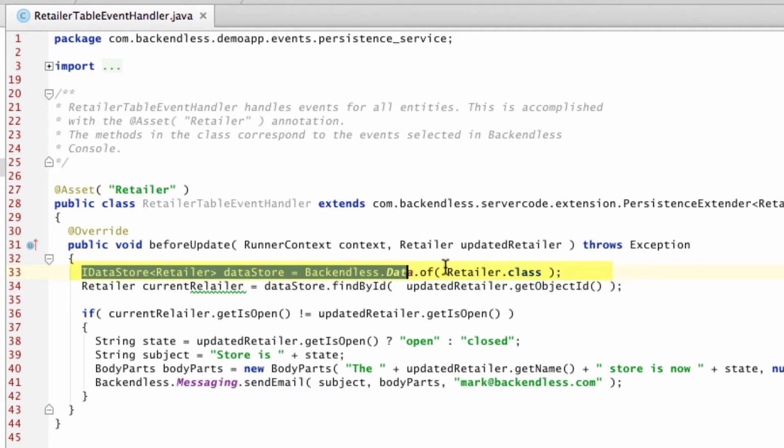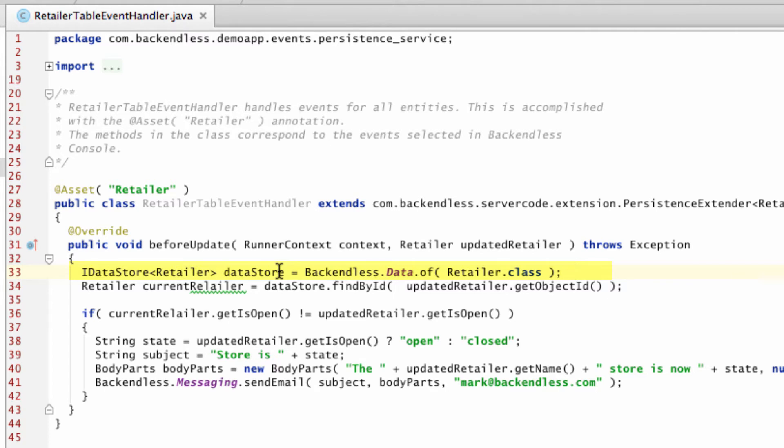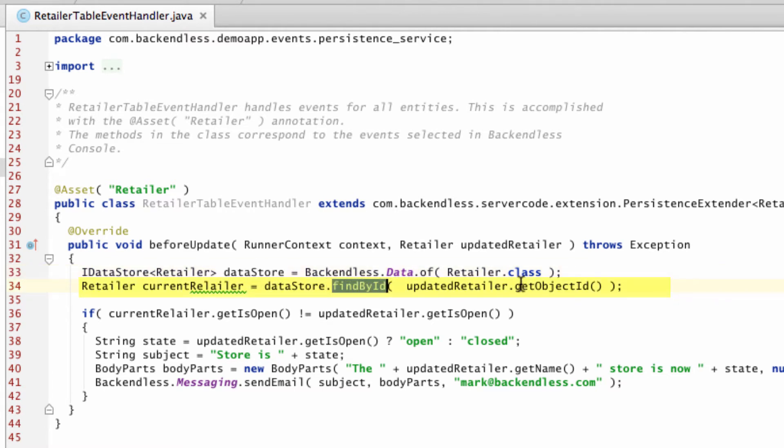Let me go over the code. The first line right here retrieves a Datastore for the Retailer class. This is the Datastore that points to the Retailer table. It includes all the methods that you can use to create, retrieve, update, delete - the full CRUD set of operations on the Retailer table.